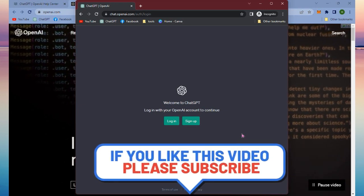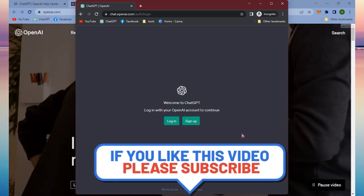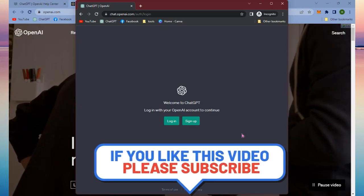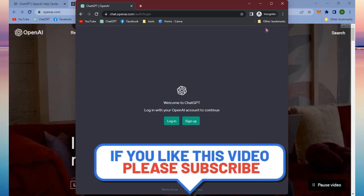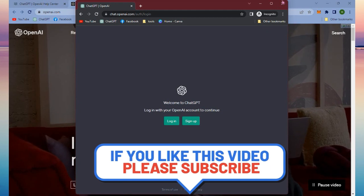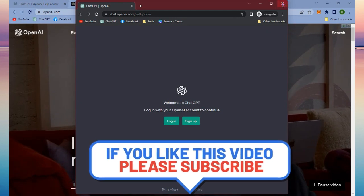And search for ChatGPT and once you're in the login or sign up page you are good to go.